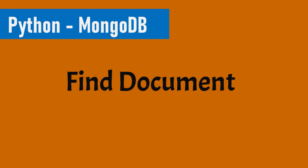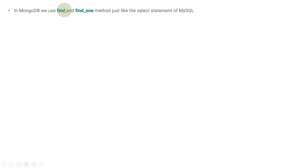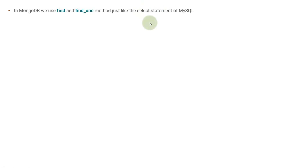Hello people, this is SelfTurtz and we are continuing our series on Python MongoDB. In this particular video, we will learn about finding documents inside a MongoDB collection. MongoDB provides us with find and find_one methods, just like the select statement of MySQL, to search inside a collection and get documents from it.